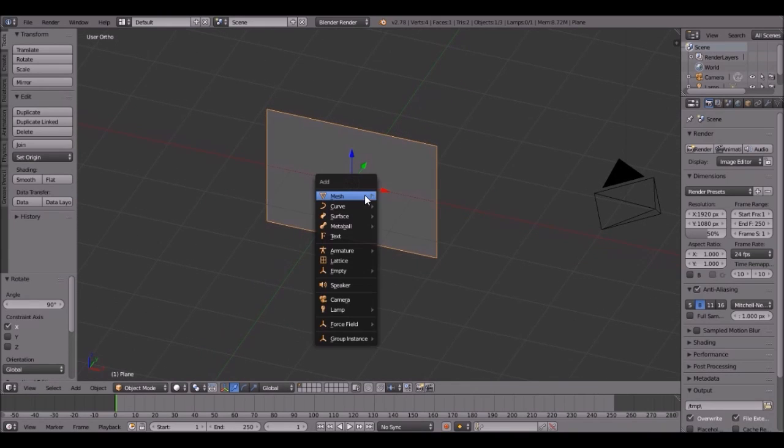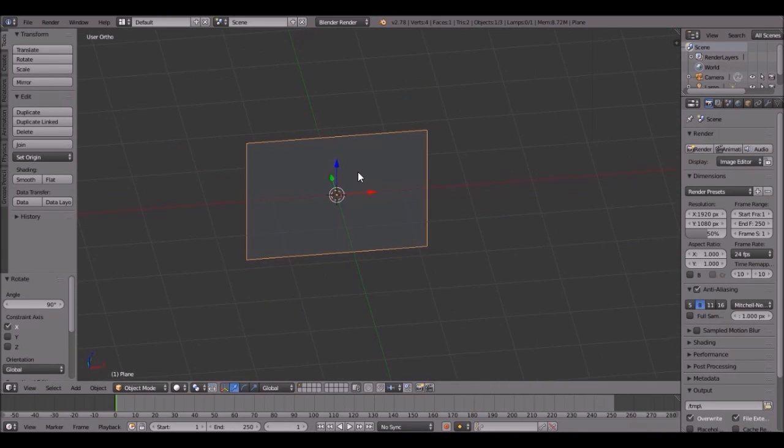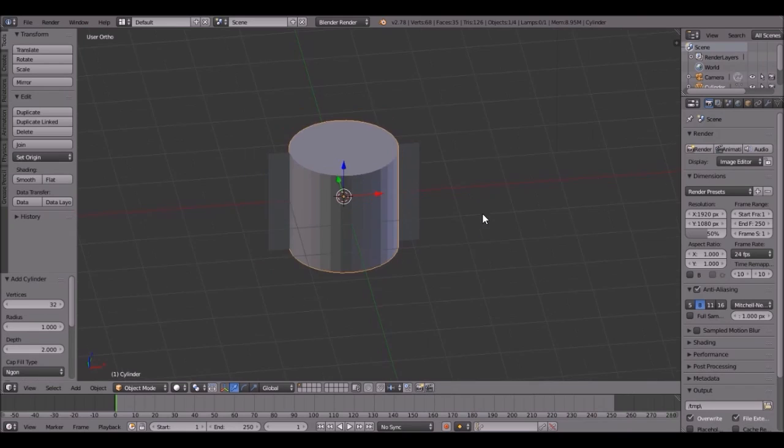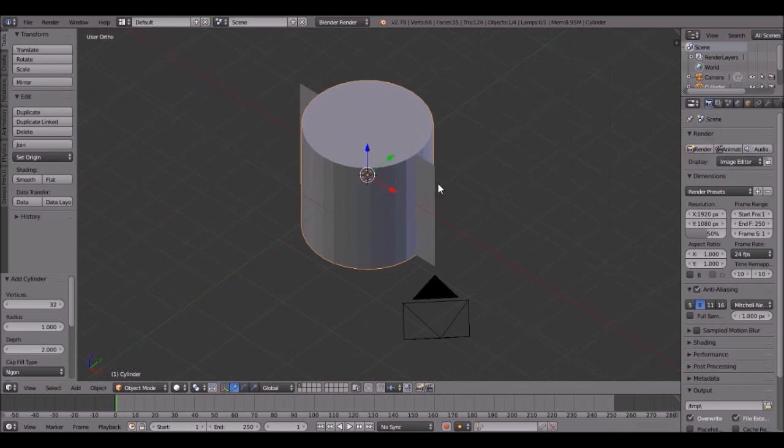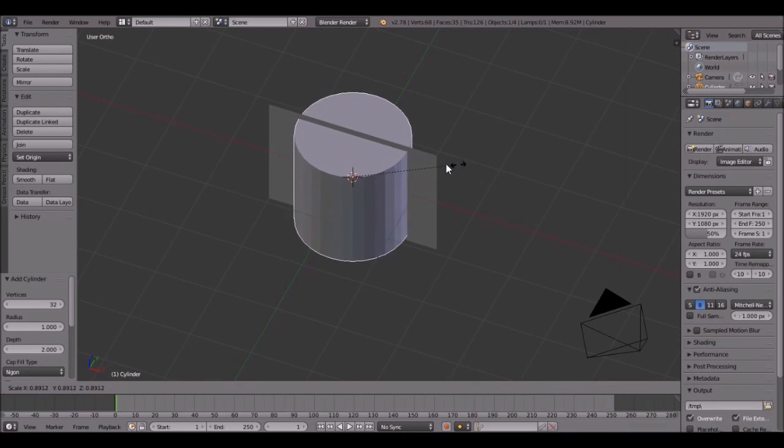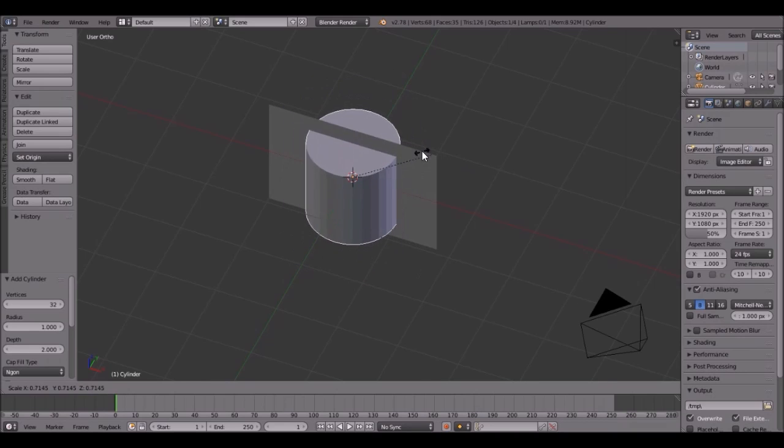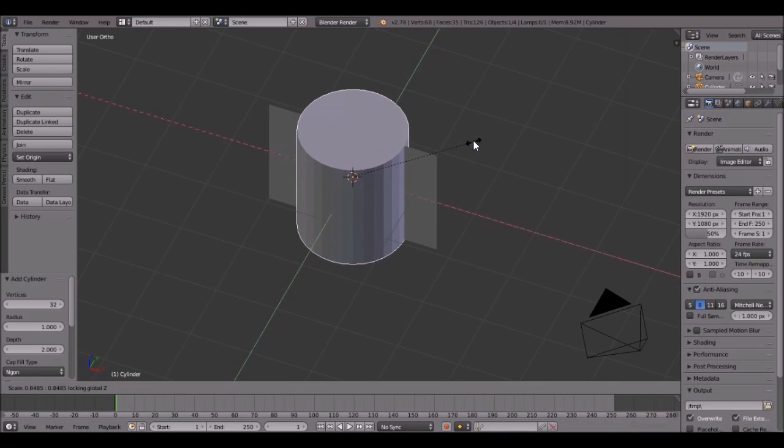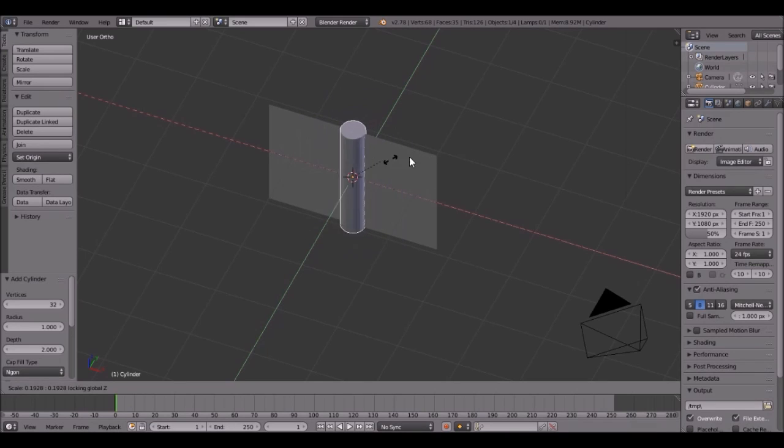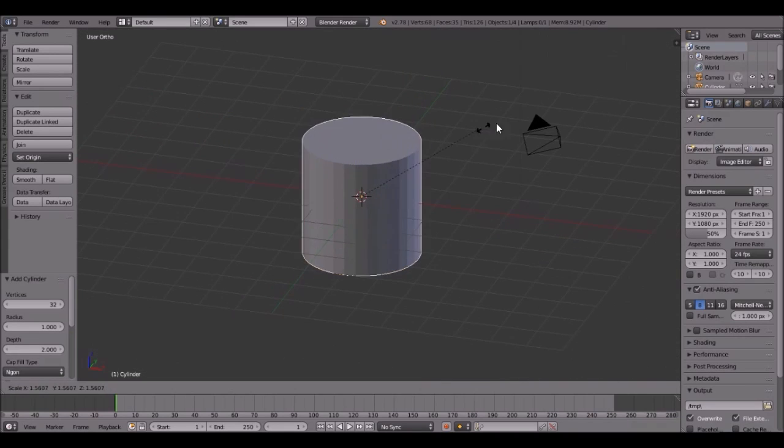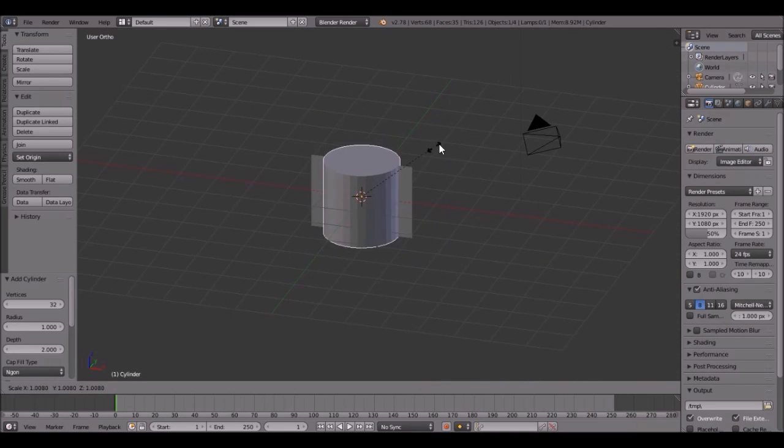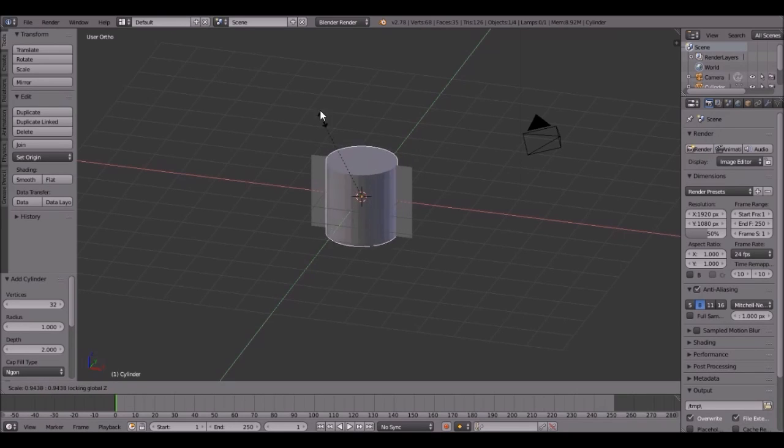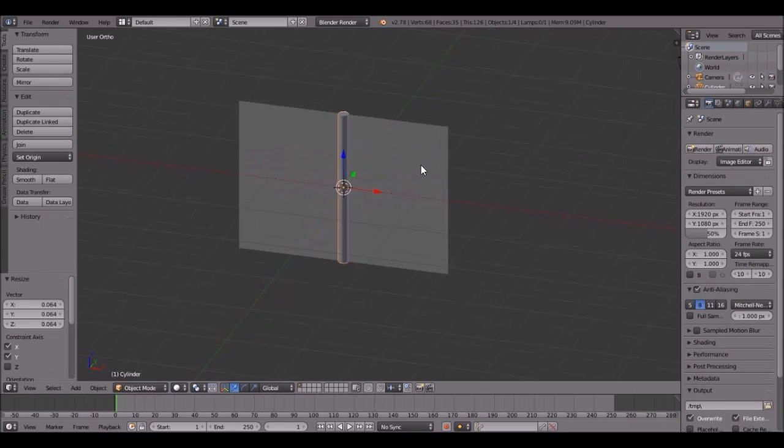Next, we're going to add in the pole. You can model the pole to make it look really good, but all I'm going to be doing is just adding a cylinder because we're not doing a modeling tutorial, we're doing a flag simulation cloth tutorial. So add in the cylinder, then press S and Shift-Z. If you press Shift-Z, it will constrain it to the X and Y axis only.